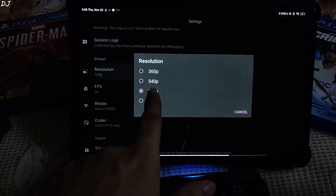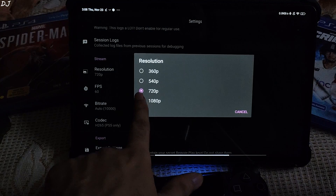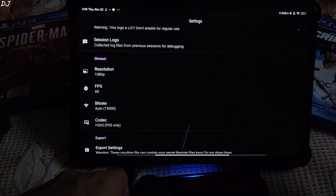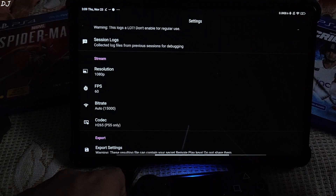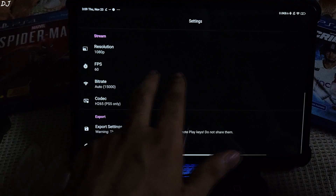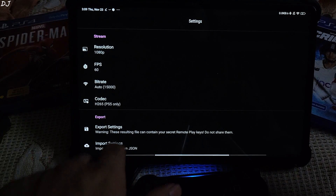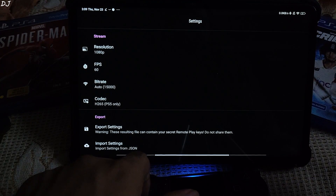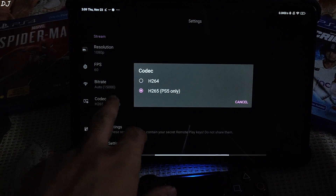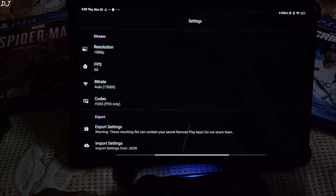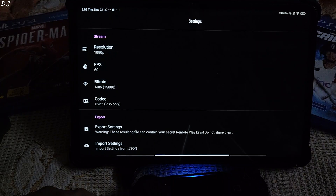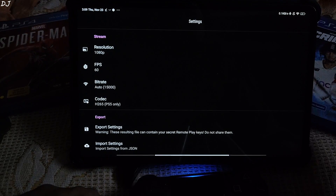Resolution is set to 720p — I will change it to Full HD. This may not work on PS4; it should definitely work on PS5. On PS4 the resolution may drop back down to 720p. FPS is set to 60. You can change the bitrate from here — I will stick with Auto. Codec is H.265, also known as HEVC, which is PS5 only. PS4 uses H.264, also known as AVC. H.265 has better compression efficiency by up to 50% compared to H.264.